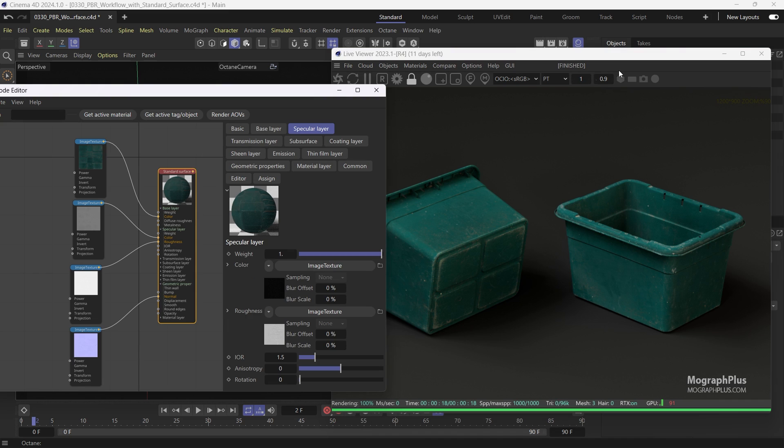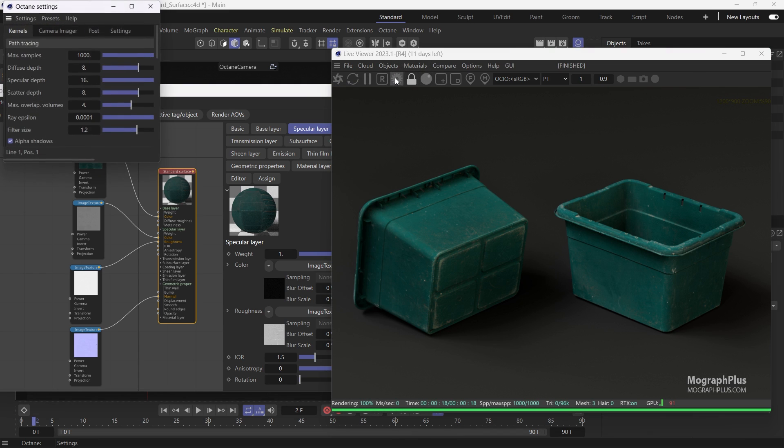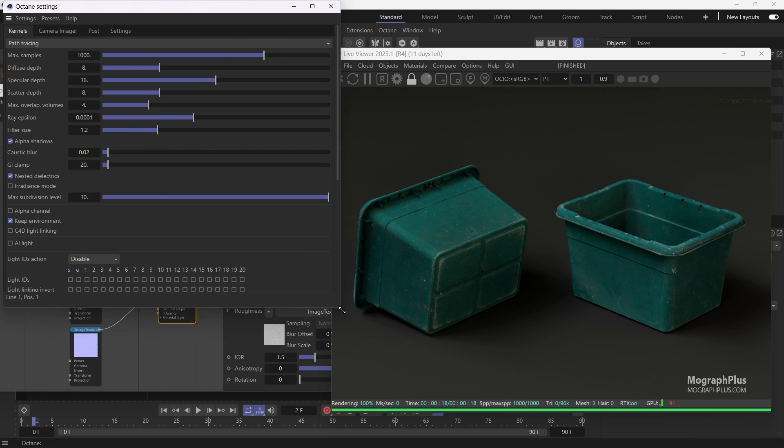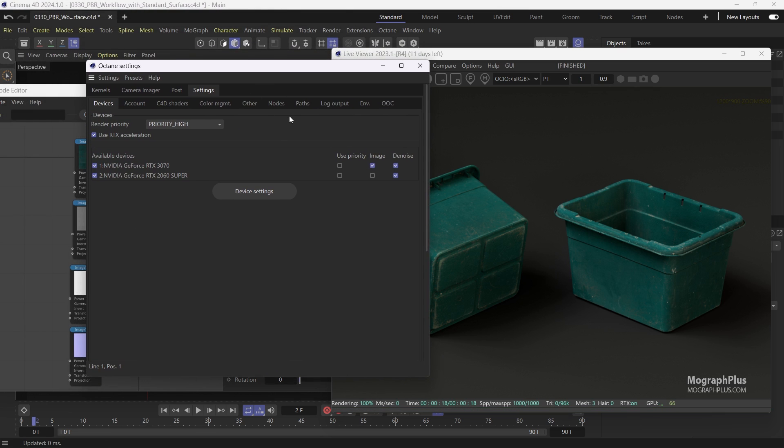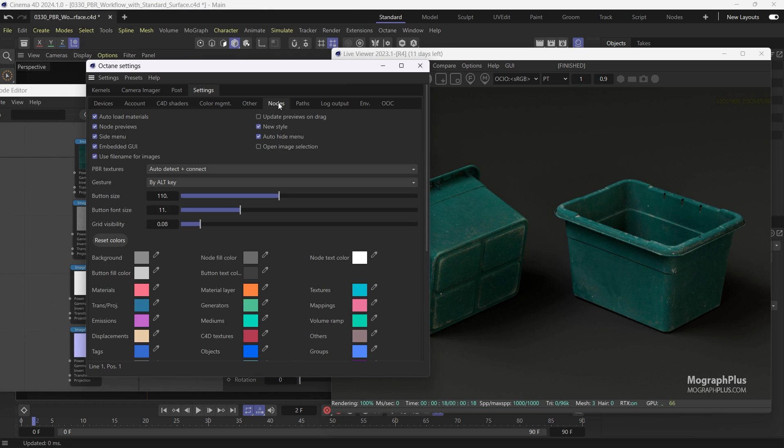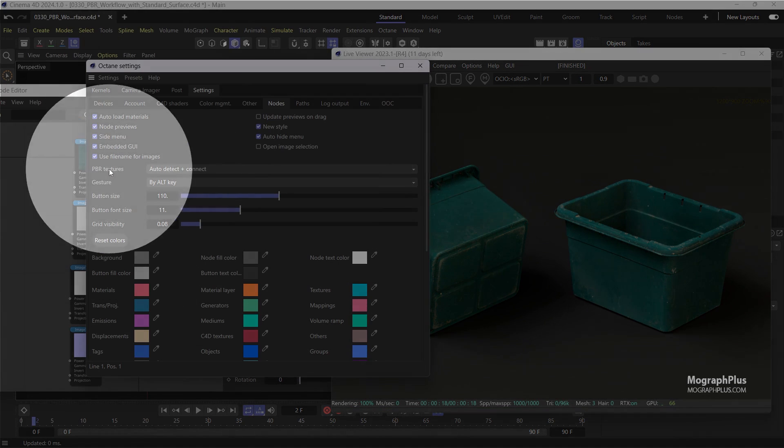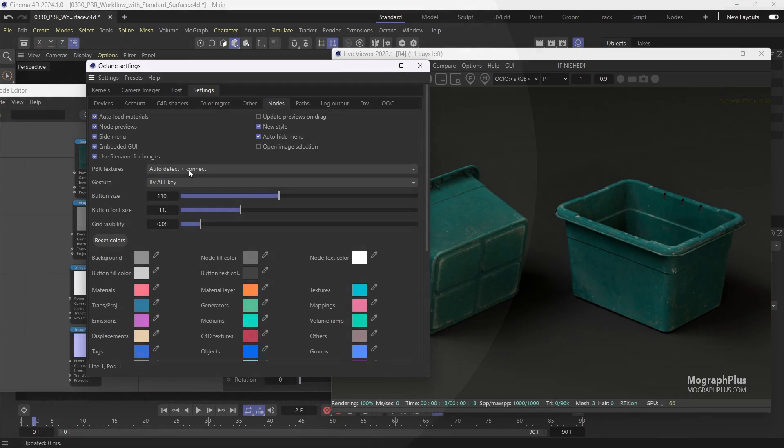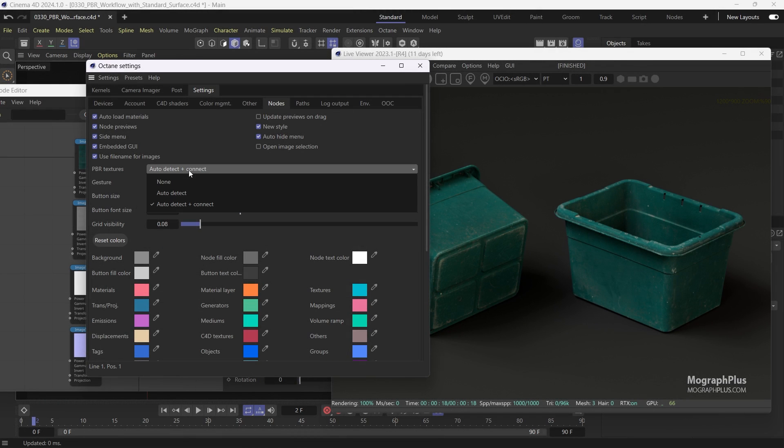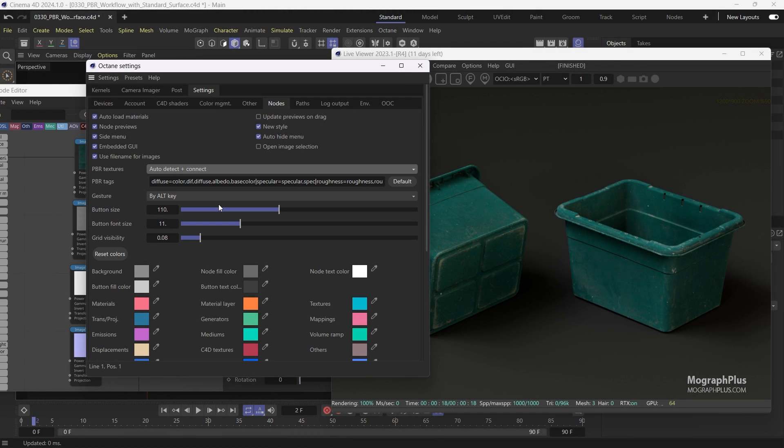Because you can simply drag and drop all your PBR textures on a material and ask Octane to connect the textures to the right inputs. And to do that, first open up the Octane settings window. Go to the settings tab and then notes tab. Come down to this PBR textures drop down. Set the PBR textures mode to auto detect plus connect.